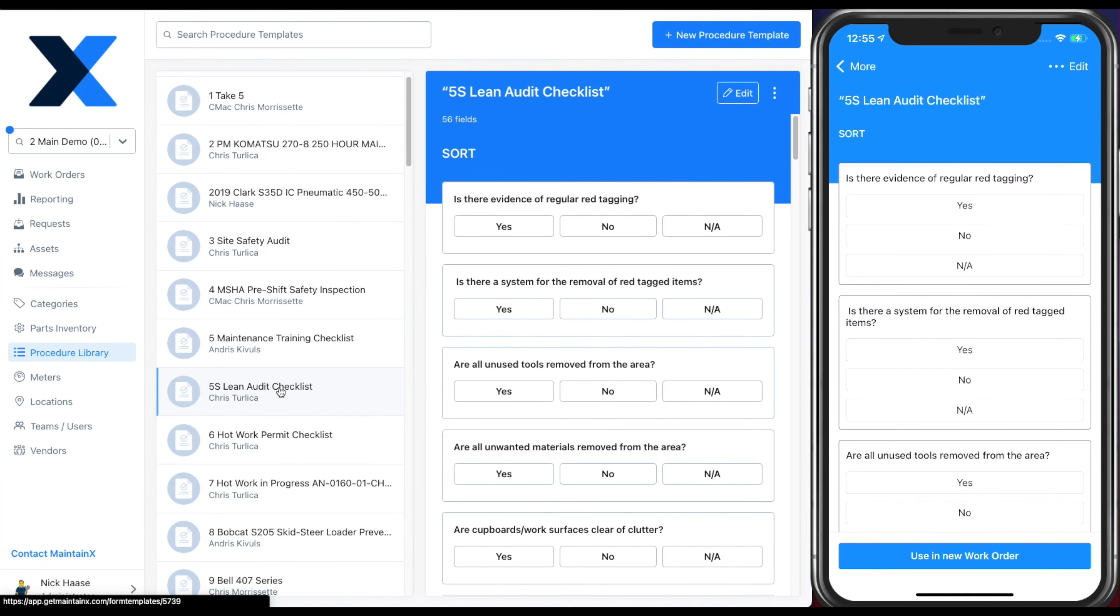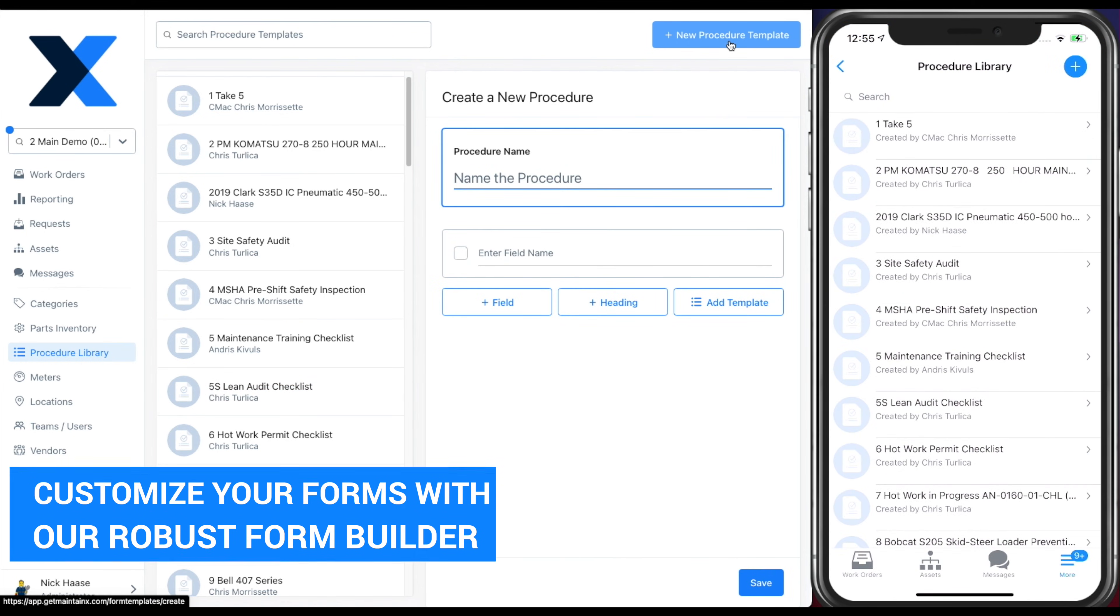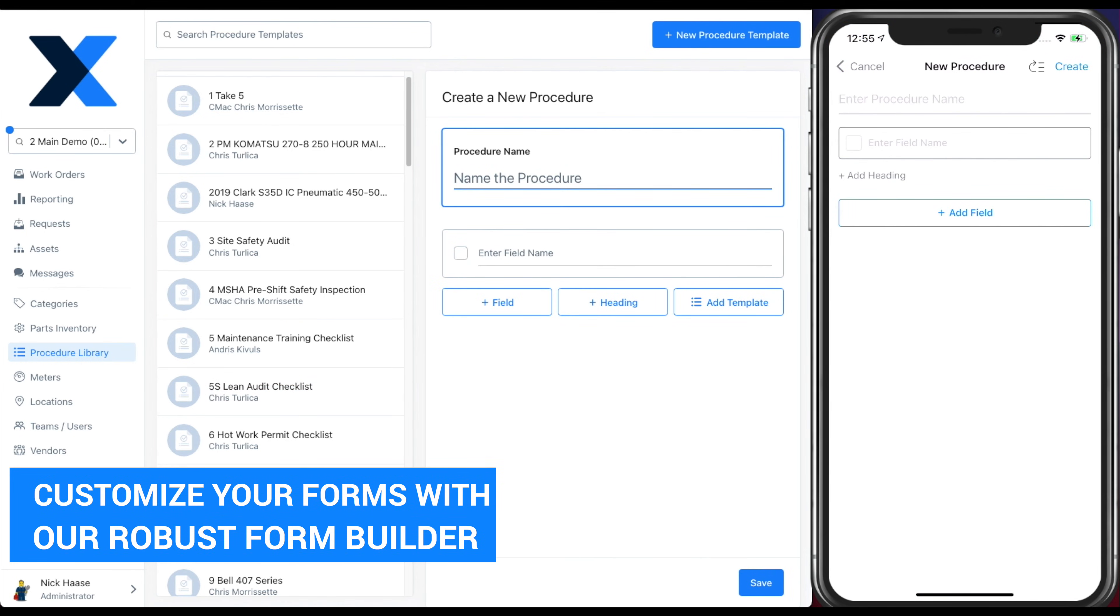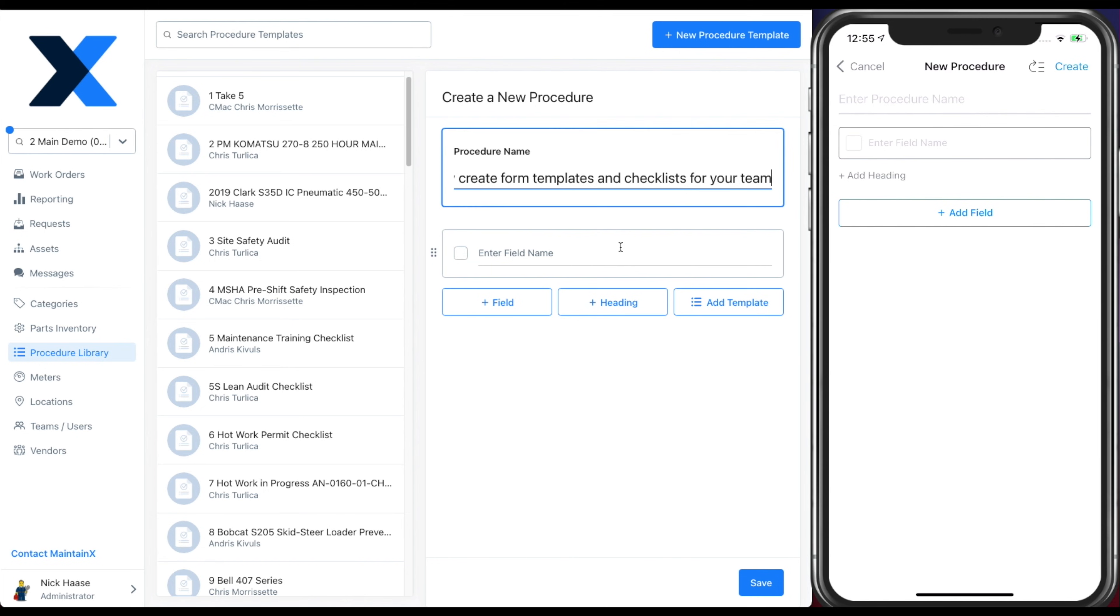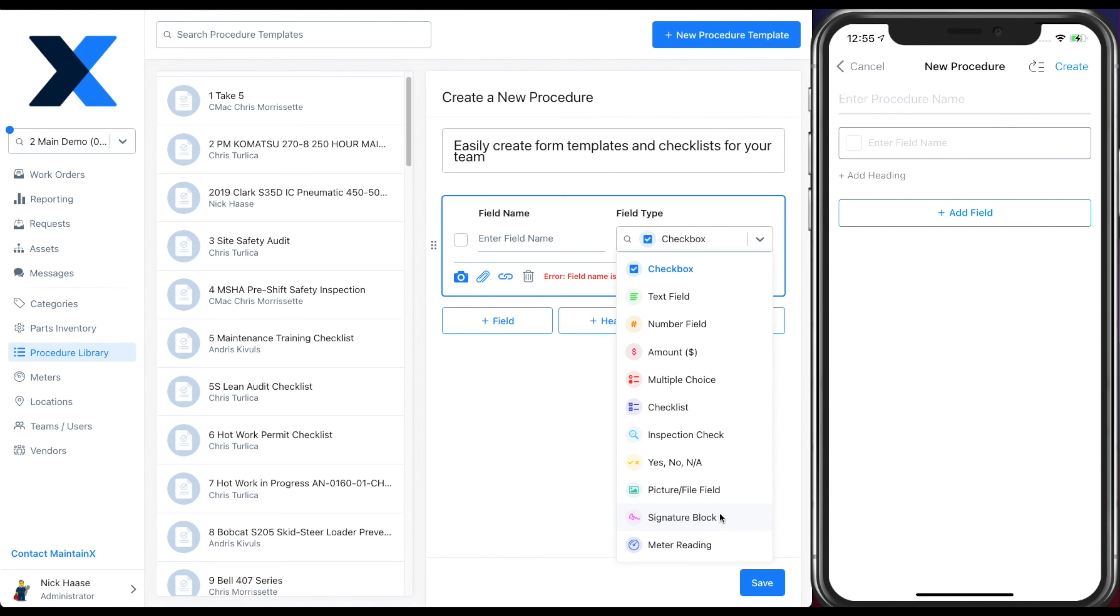From here, you can create your own form templates and checklists using one of our 11 different field types, including meter readings, signature blocks, picture fields, multiple choice, pass flag fail, and more.